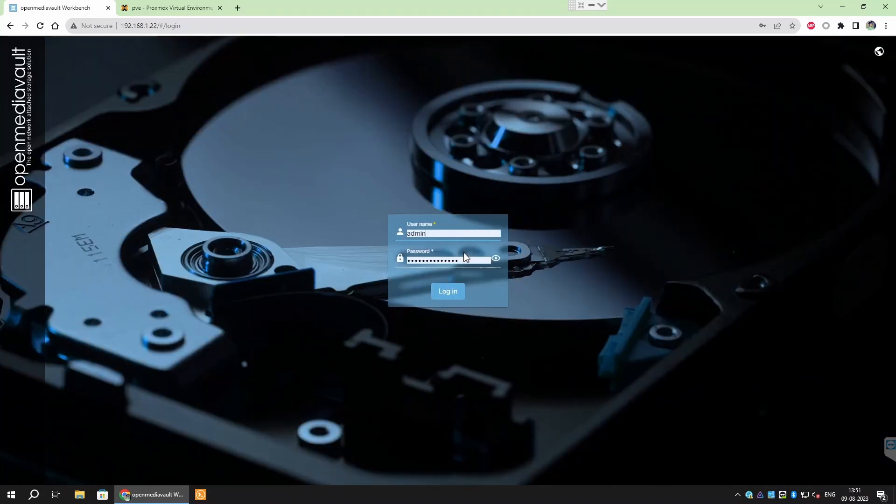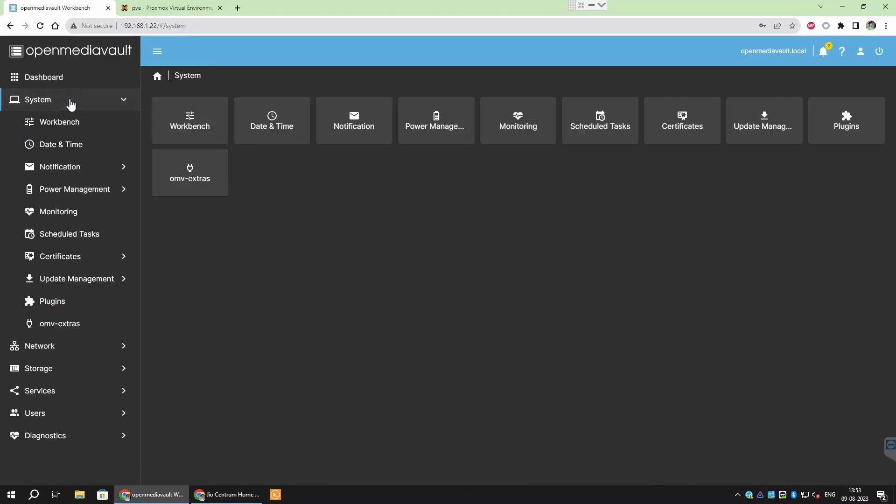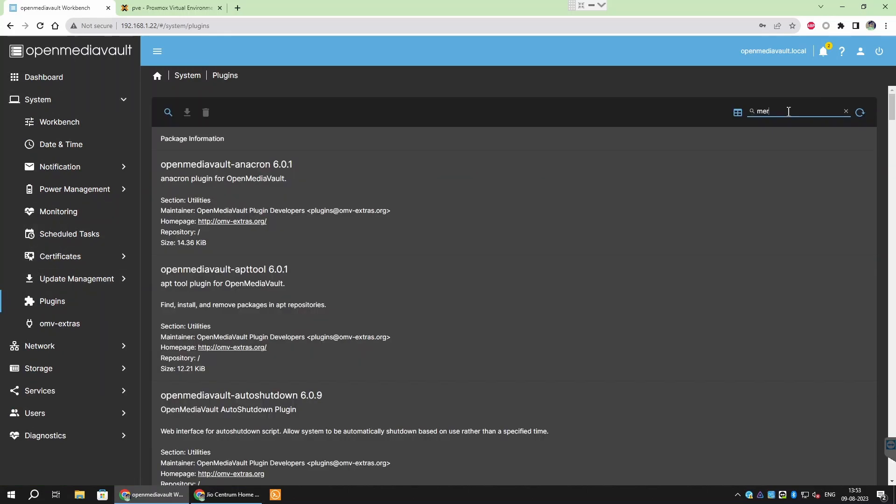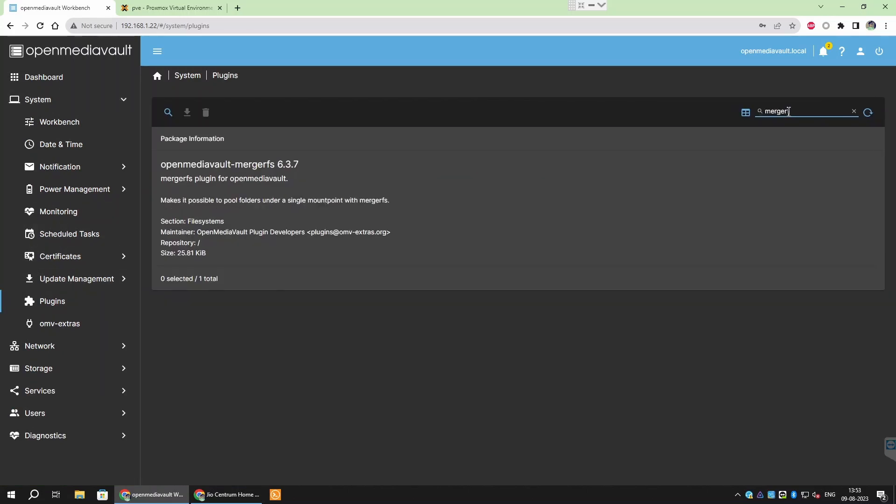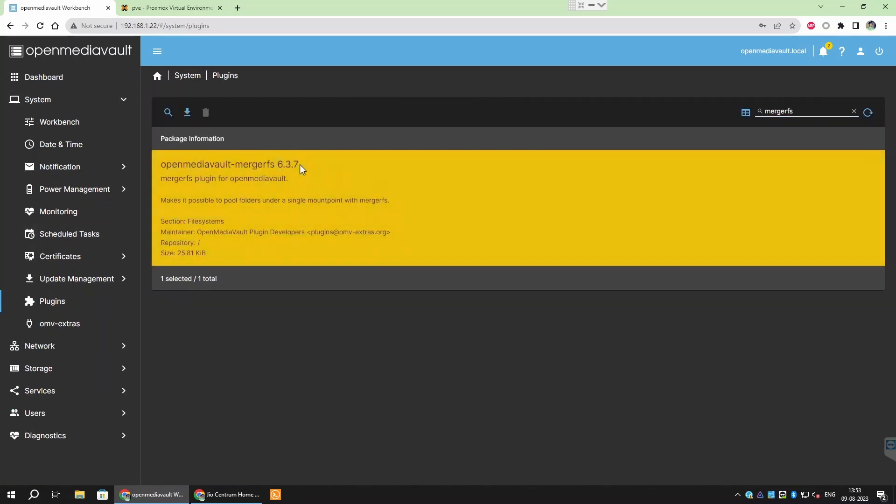Now, login to OpenMediaVault WebUI. Go to Systems then Plugins. Search for MergerFS. Then select and install the plugin.